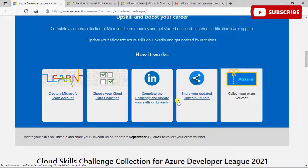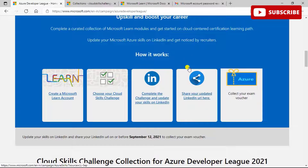After completing a challenge, update your skills on LinkedIn by adding the certification and achievement to your profile. Then share your updated LinkedIn URL in the designated field and collect your exam voucher. That is all for this video.